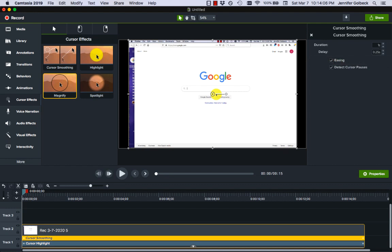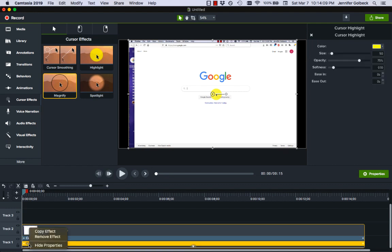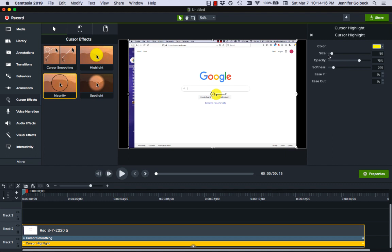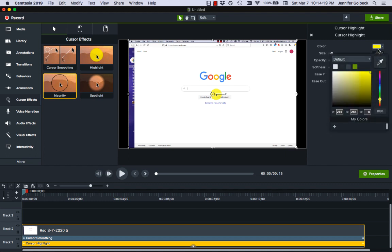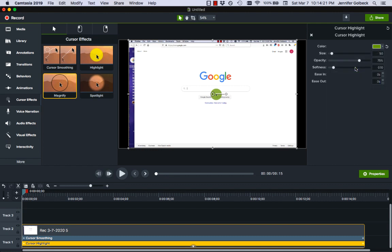Those all look like pretty standard things we might not want to change, let's try the same for cursor highlight. Once we have the properties pulled up, we can do things like adjust the size or the color so maybe we want to highlight in green instead of yellow.